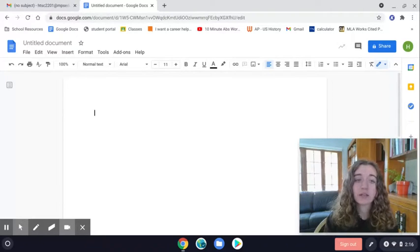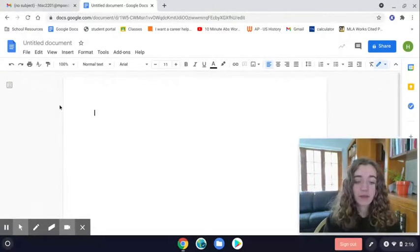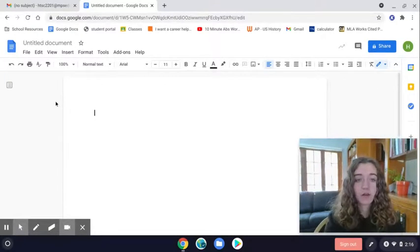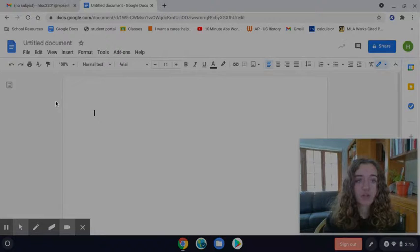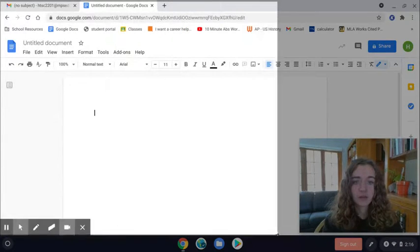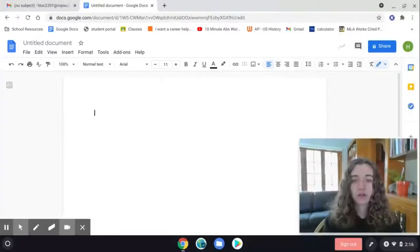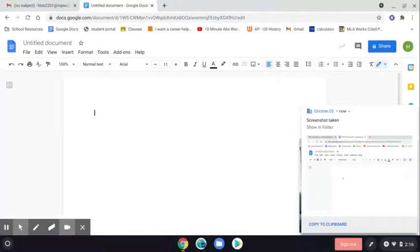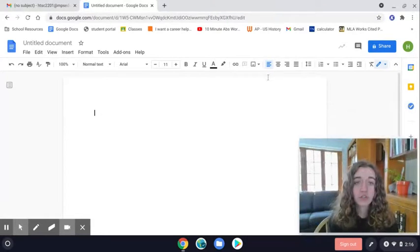But either way, so we're going to take our screenshot here. I'll just take a screenshot of my screen, and then it will go to your files.